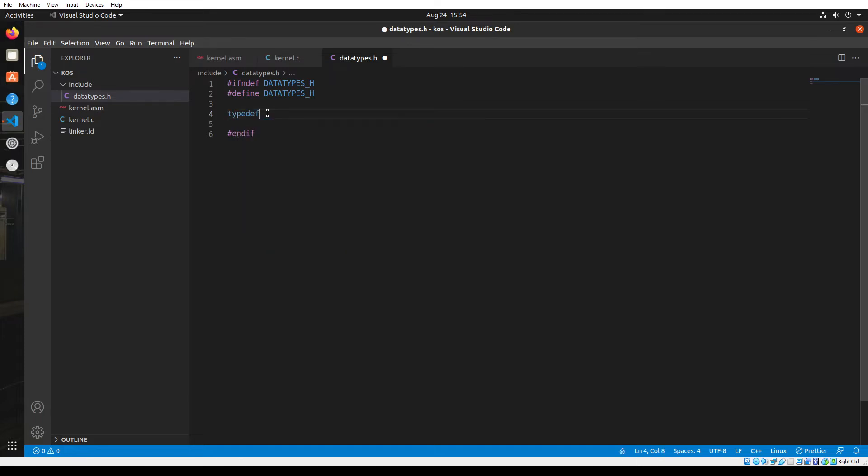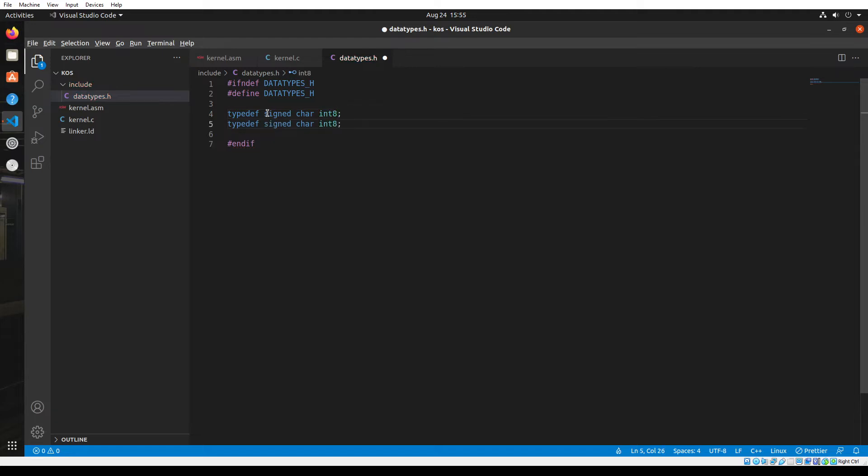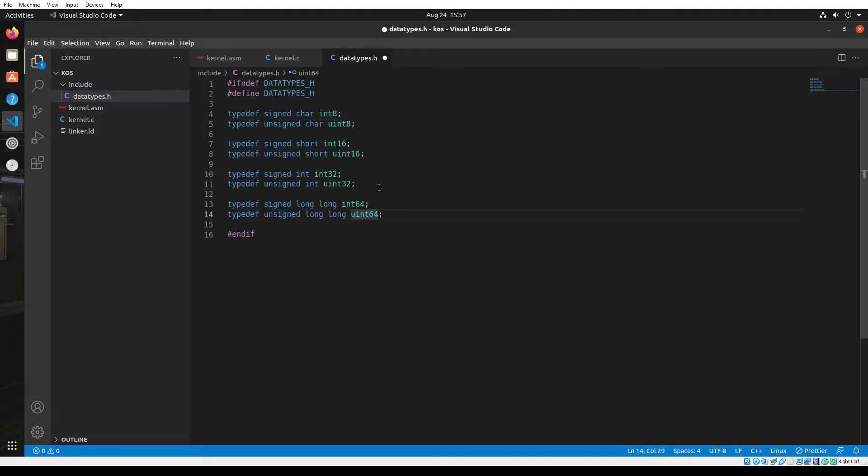The objective of this file is to get a few data types. I'm going to use the type defined function and create a signed character, and it's going to be an int 8. Similarly, I need an unsigned character as well, so it's going to be an unsigned int 8. I'll create the rest of the data types. I'm going to skip that part from the video.